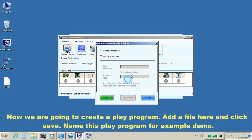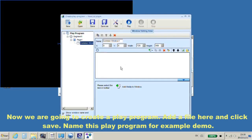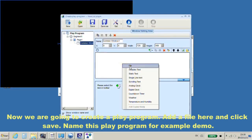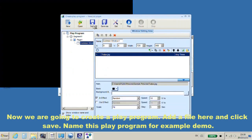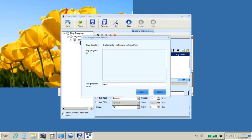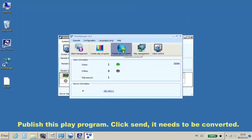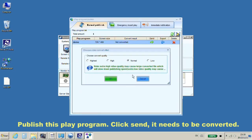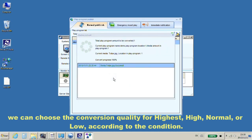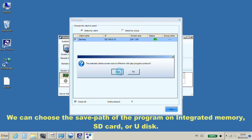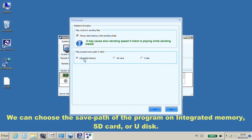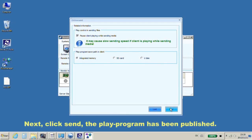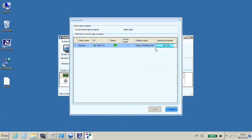Now, let's create a play program. Add a file here. And click Save. Name this play program, for example, Demo. Publish this play program. Click Send. It needs to be converted. We can choose the conversion quality: highest, high, normal, or low according to the condition. We can choose the save path of the program on integrated memory, SD card, or U-disk. Next, click Send. The play program has been published.